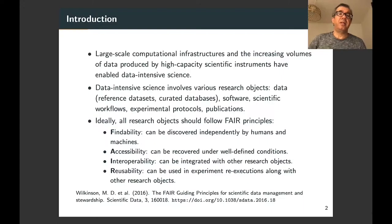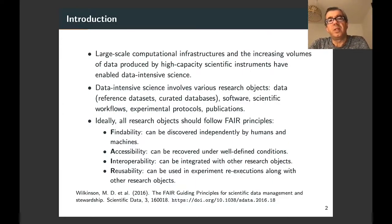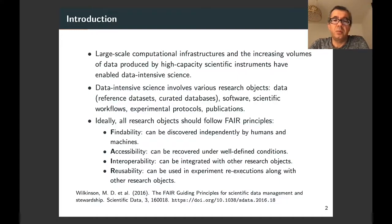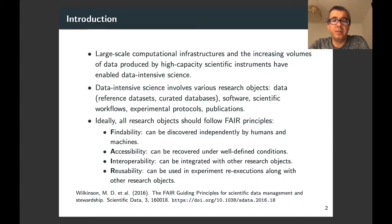Data-intensive science is defined by the exploration of large-scale data sets to produce scientific results. It is enabled by large-scale computational infrastructures now available, and also by the increasing volumes of data produced by high-capacity scientific instruments, and by initiatives such as the digitization of biological collections. Data-intensive science involves various research objects such as data sets including reference data sets, created databases, scientific software, scientific workflows, experimental protocols, and the resulting publications from this computational research.